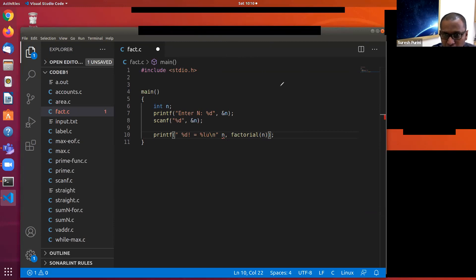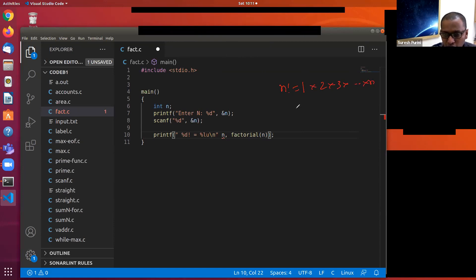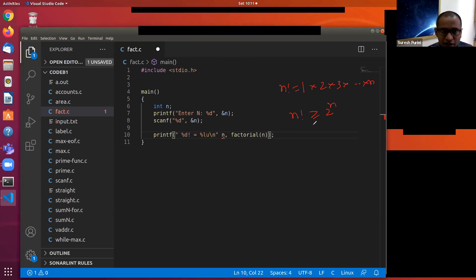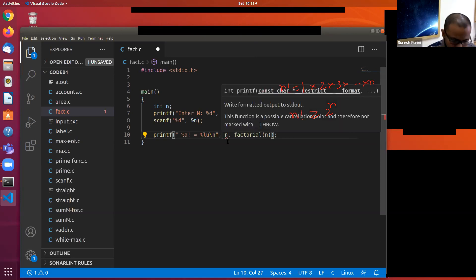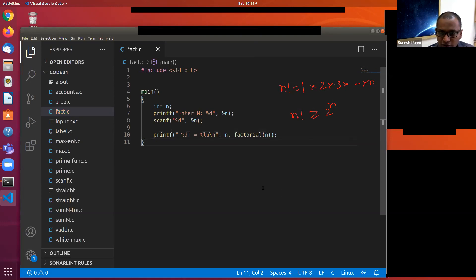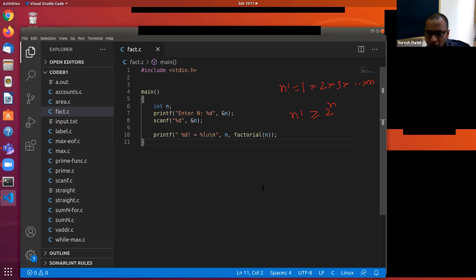Factorial n equals 1 times 2 times 3 times ... up to n. Can we say factorial n is greater than or equal to 2 power n? Yes — that means factorial is what is called an exponentially growing function. Like 1, 2, 4, 8, 16, 32, 64, 128 — it grows very, very fast.